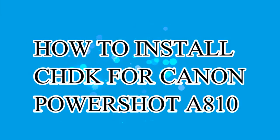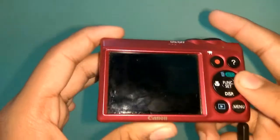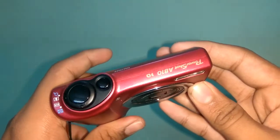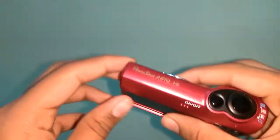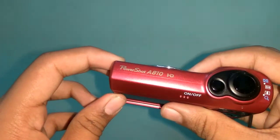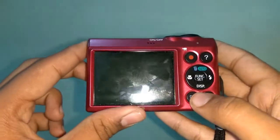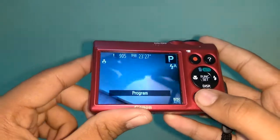Hello guys, in this video I'll show you how to install CHDK for your Canon PowerShot A810. If you don't know what CHDK is and what it will do, there's a video for you in the description below. This video is aimed at people having trouble with installing CHDK to their Canon A810 cameras.